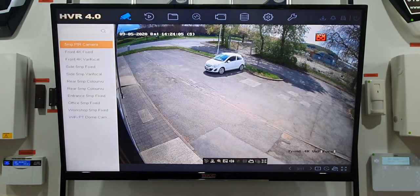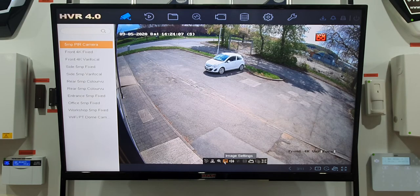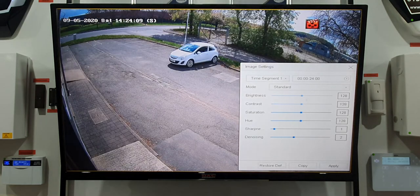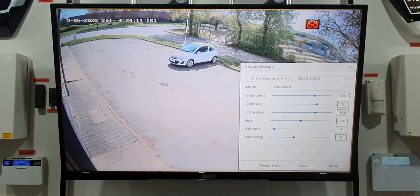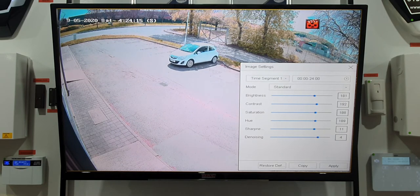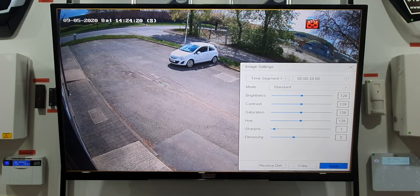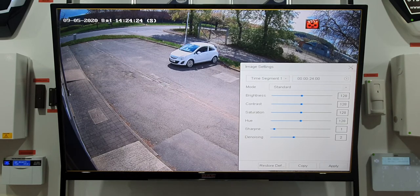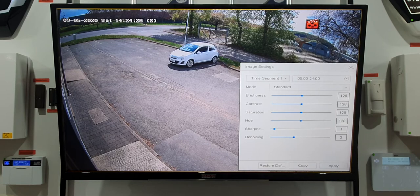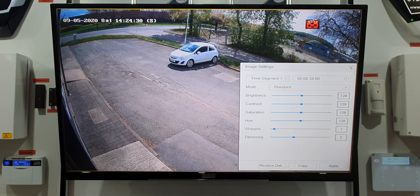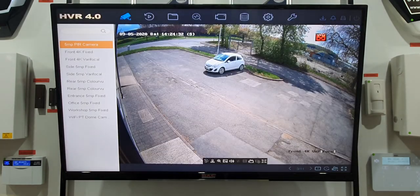Image settings let you change the brightness of the picture to suit yourself. You can restore it to default, and remember to click Apply if you make changes. You can adjust each camera completely separately, so some can be brighter than others if needed. Click X when finished.